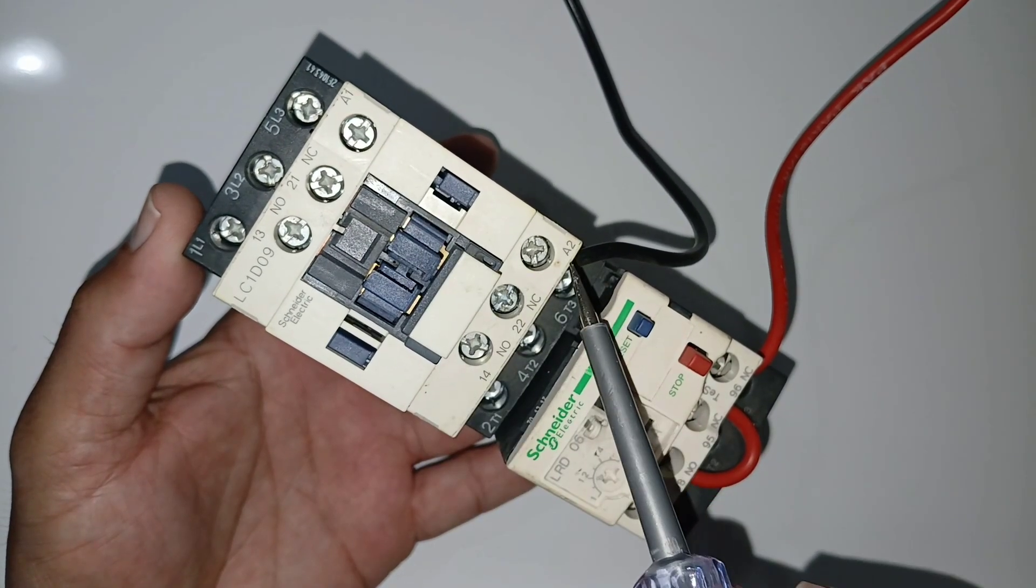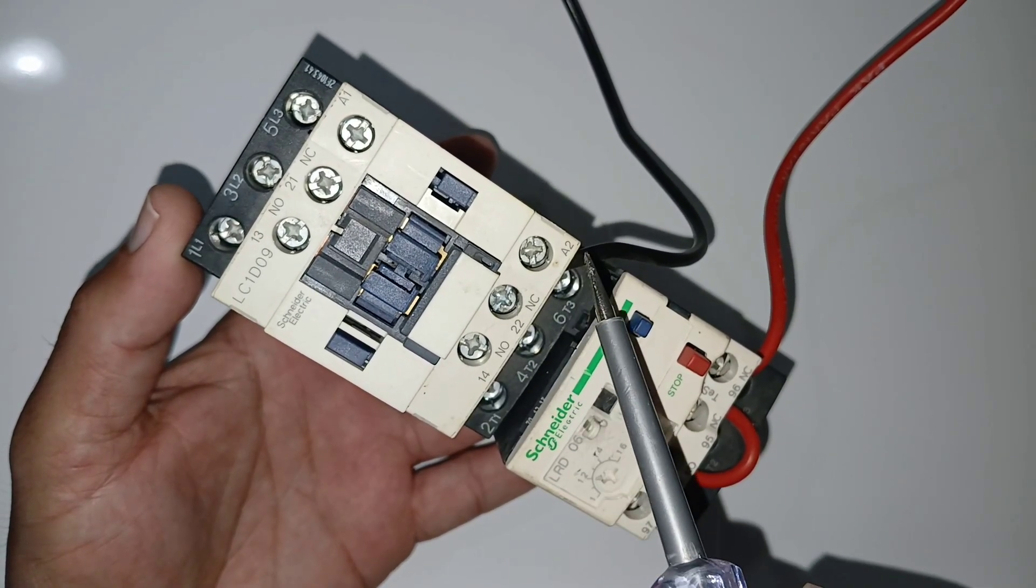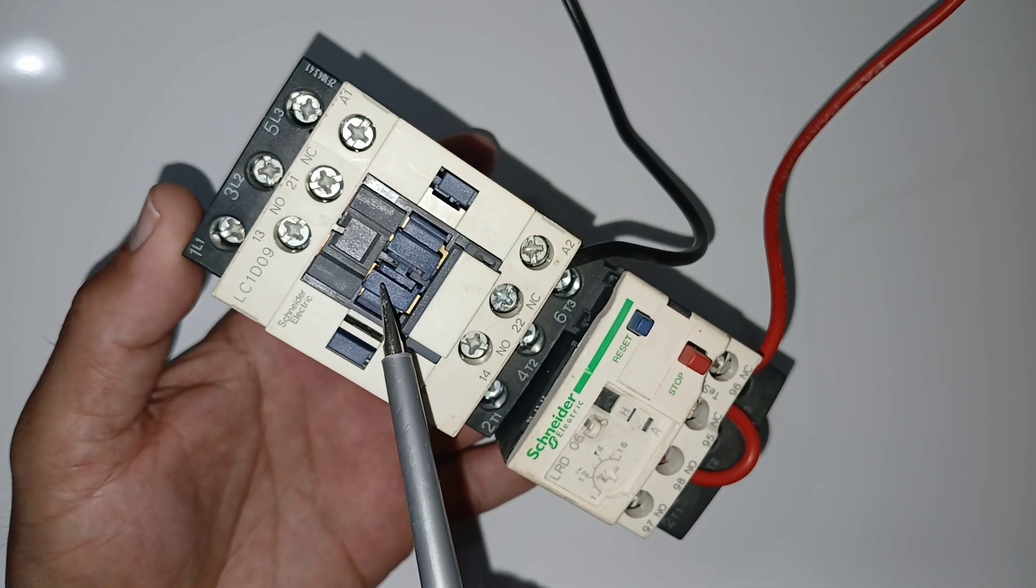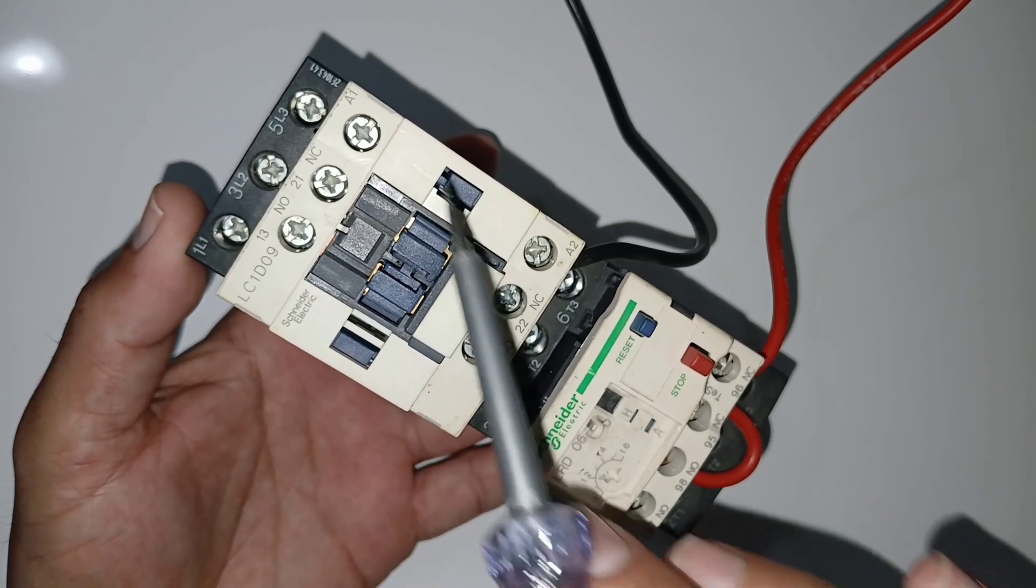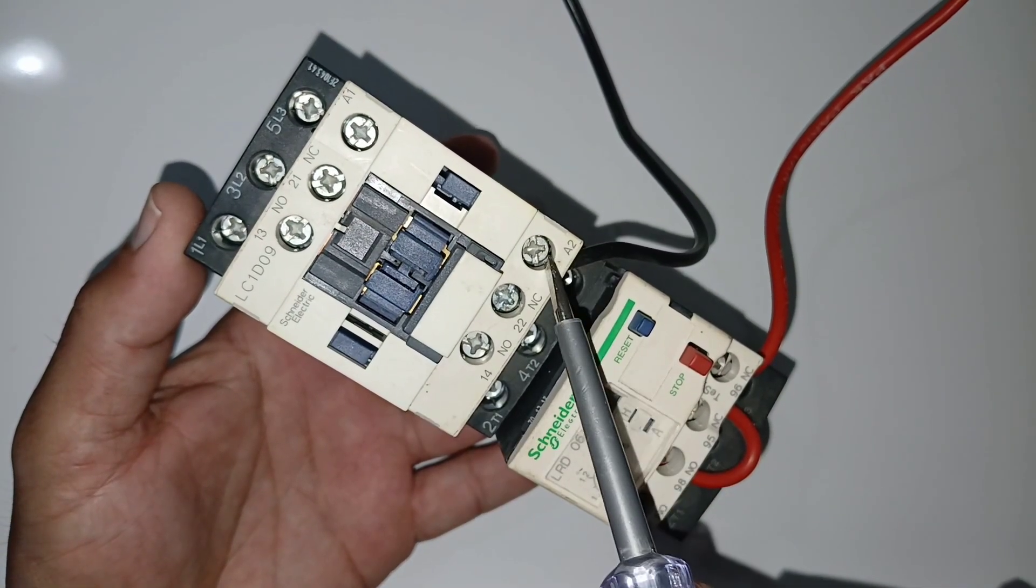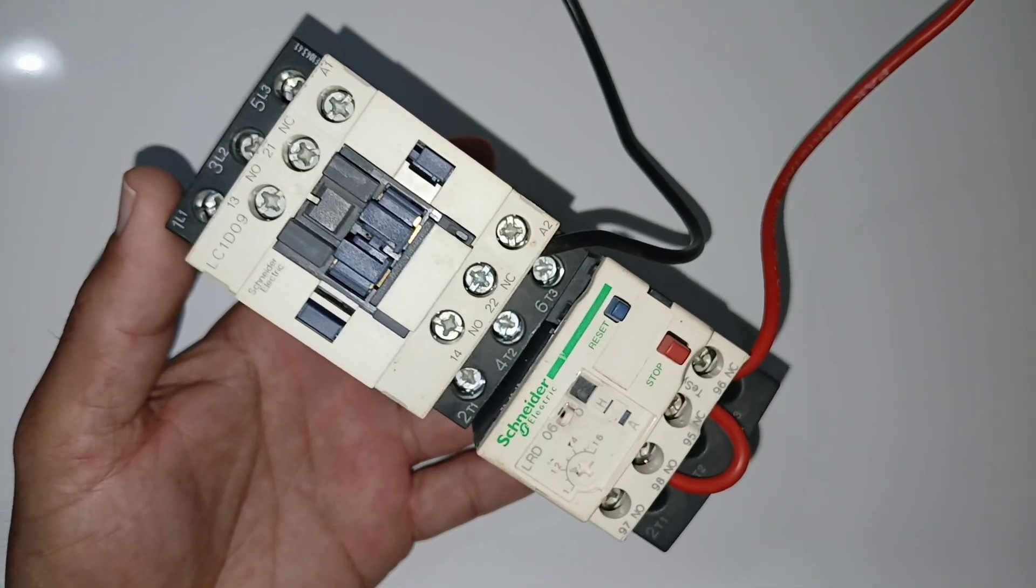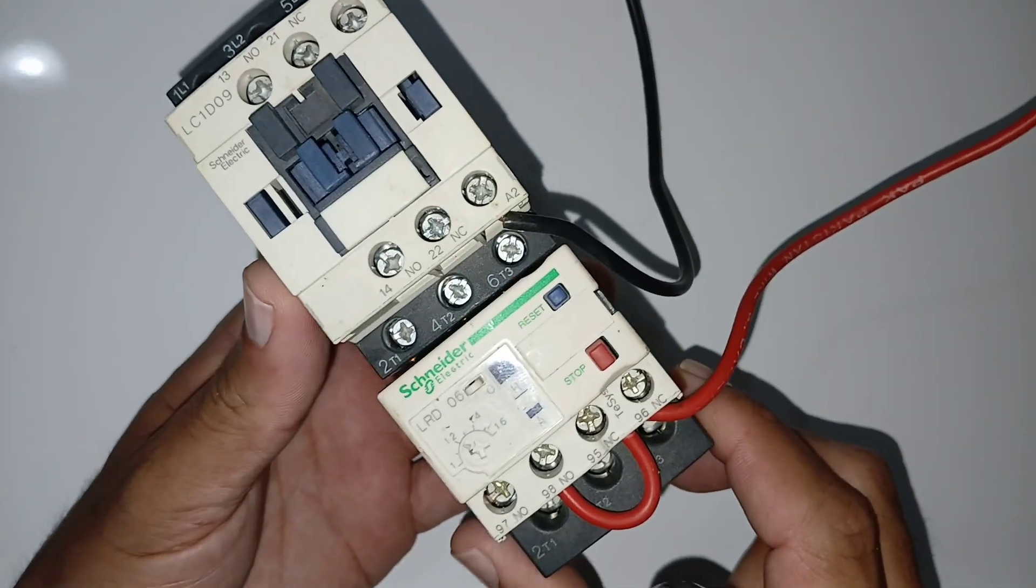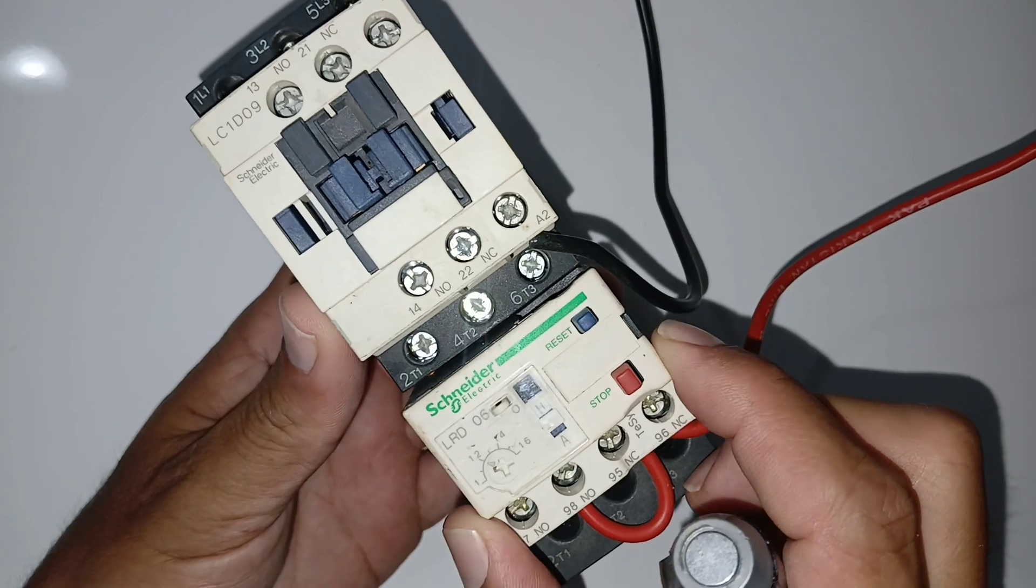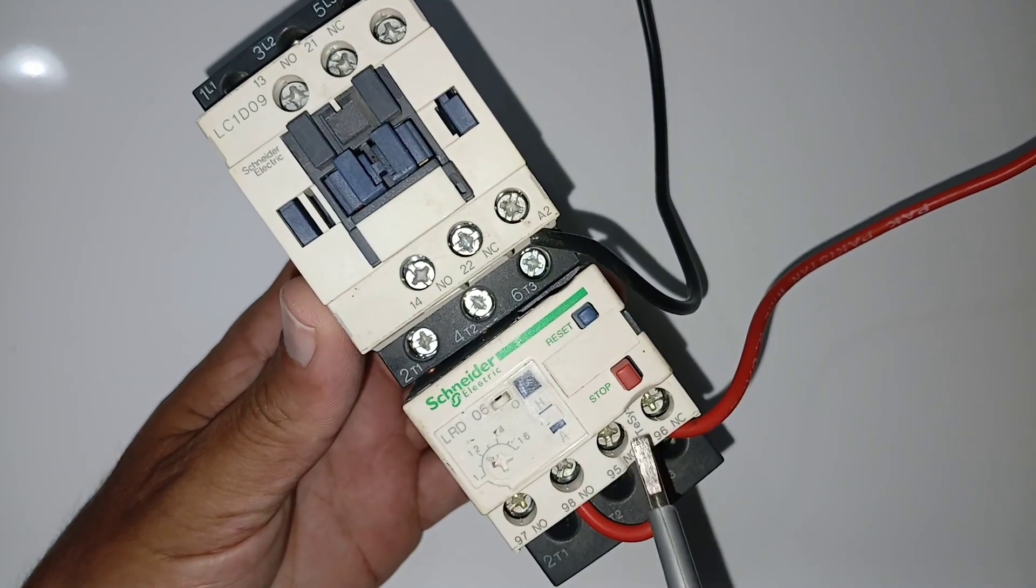A1 and A2, there is a coil. If you give power supply here, the contactor will get on. So A1 and A2, you have power supply, clear. Now you can see the overload relay. You can see here reset button